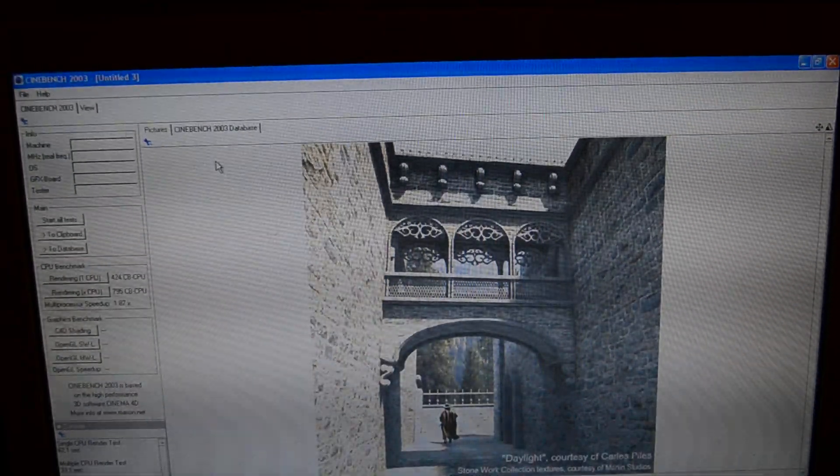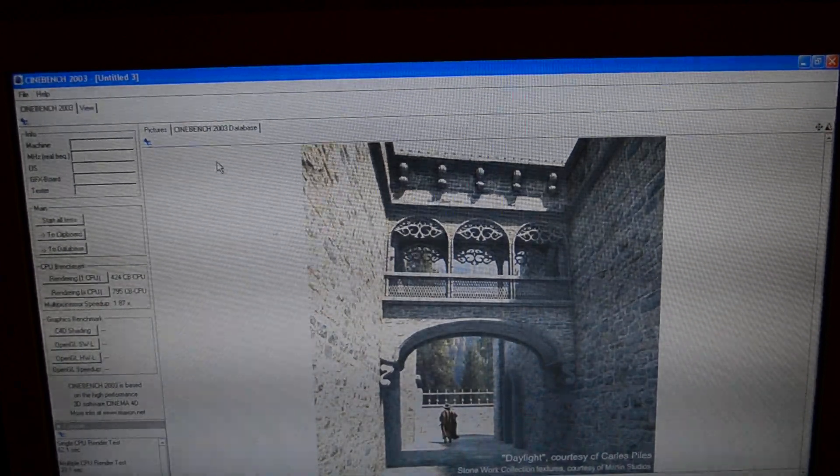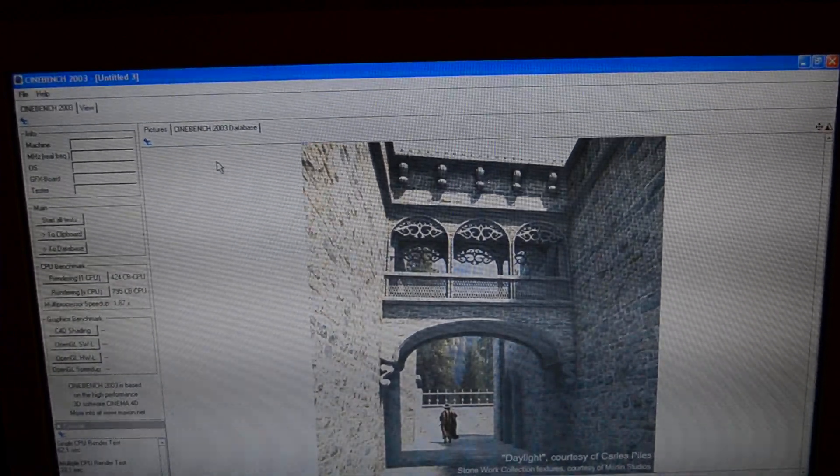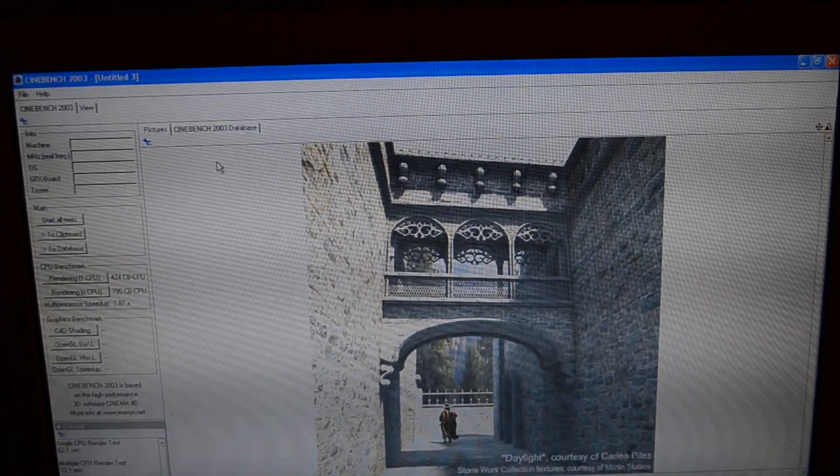Ooh, 87%. So that's interesting. It scales not as well as a Core 2 Duo.